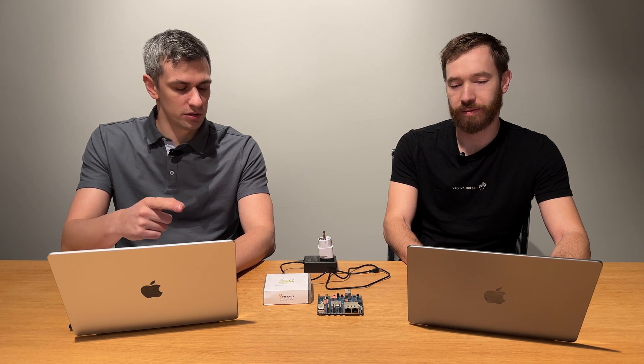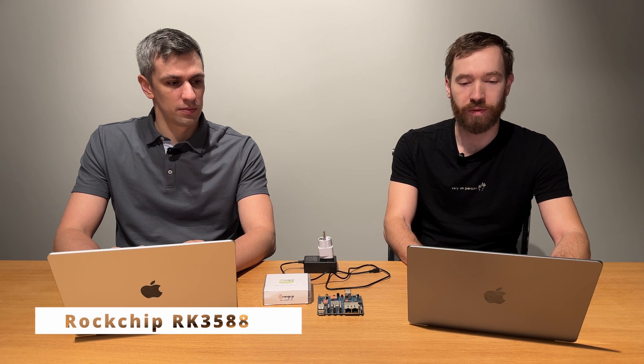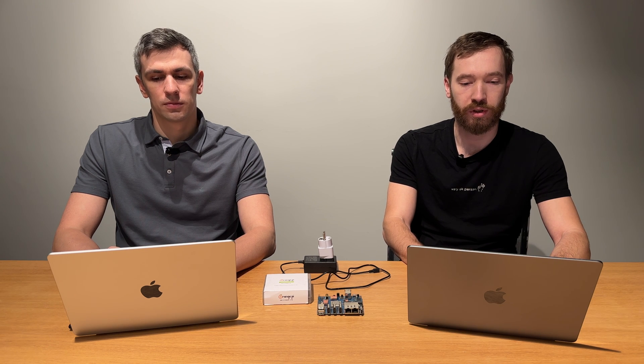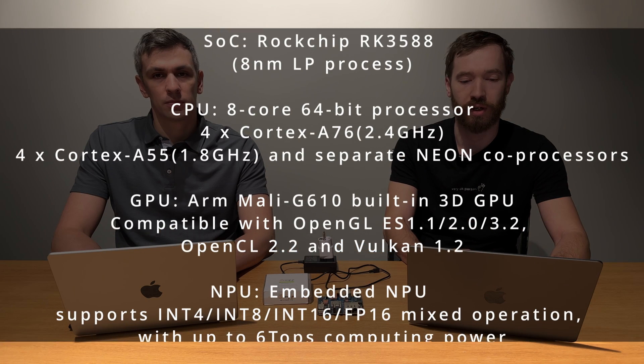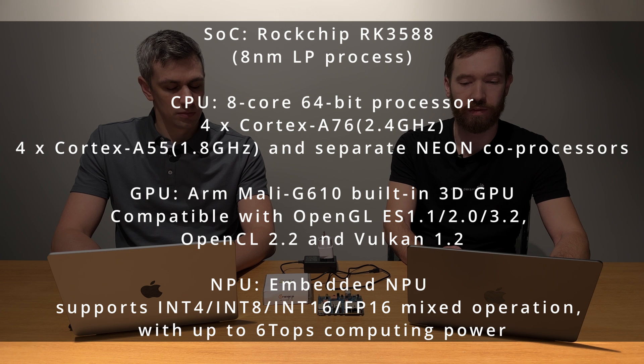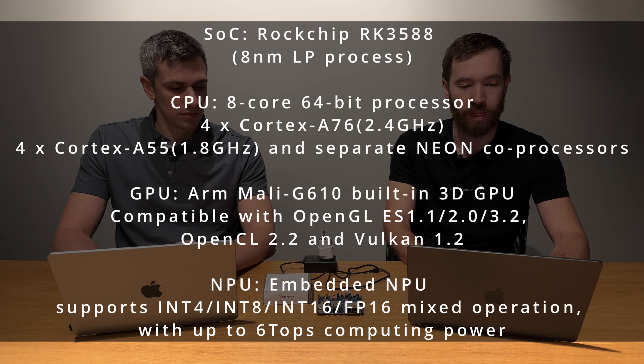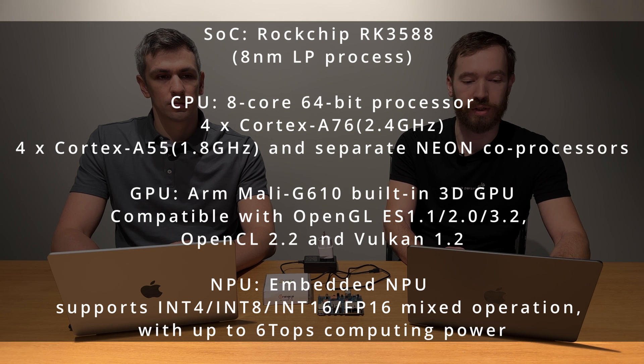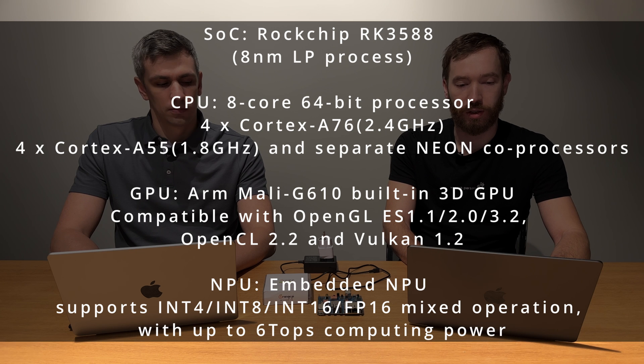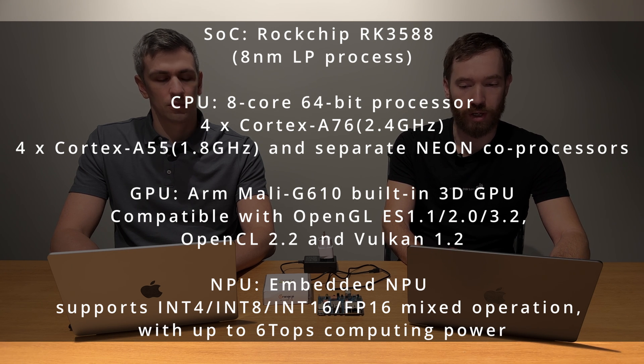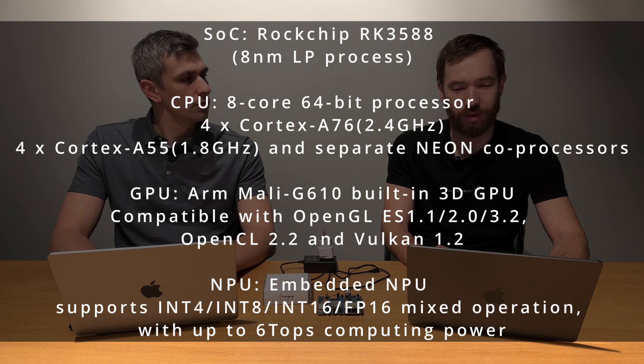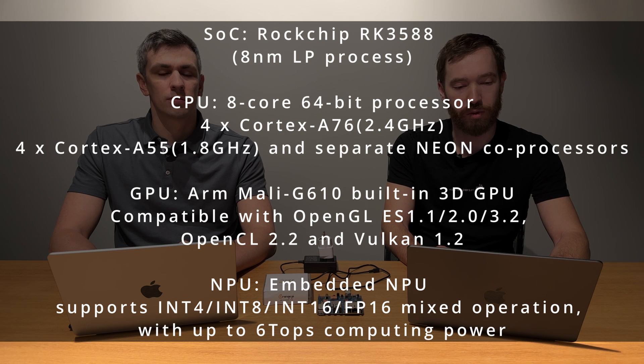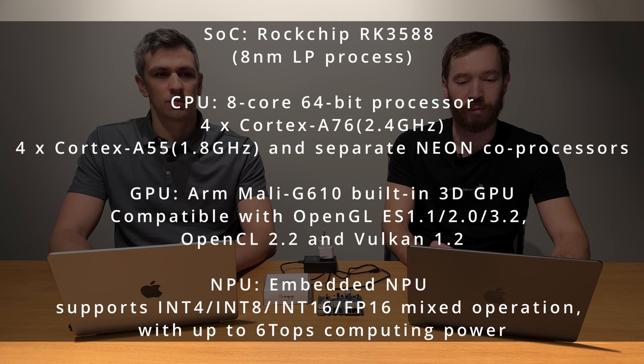It has a Rockchip RK3588 processor unit. It's a system on chip, basically an 8-core 64-bit processor with quad-core Cortex-A76 at 2.4GHz and quad-core Cortex-A55 at 1.8GHz with separate NEON co-processors, 8 nanometer LP process. There is also integrated Mali-G610 3D GPU compatible with OpenGL ES 1.1/2.0/3.2, OpenCL 2.2, and Vulkan 1.2. There's also an embedded NPU that supports INT4/INT8/INT16/FP16 mixed operation with up to 6 tops computing power.